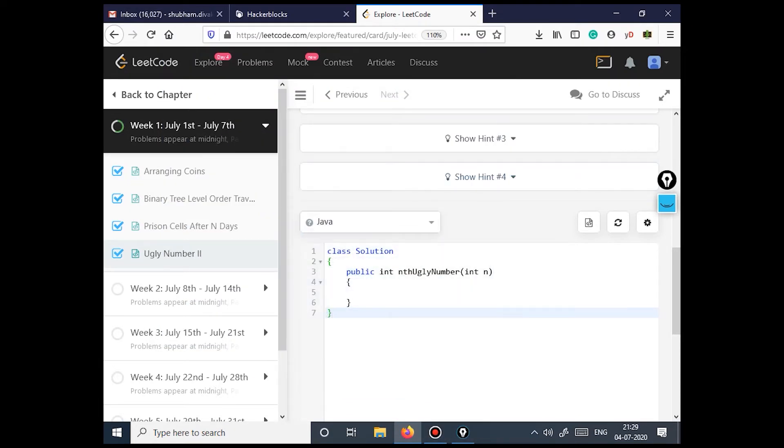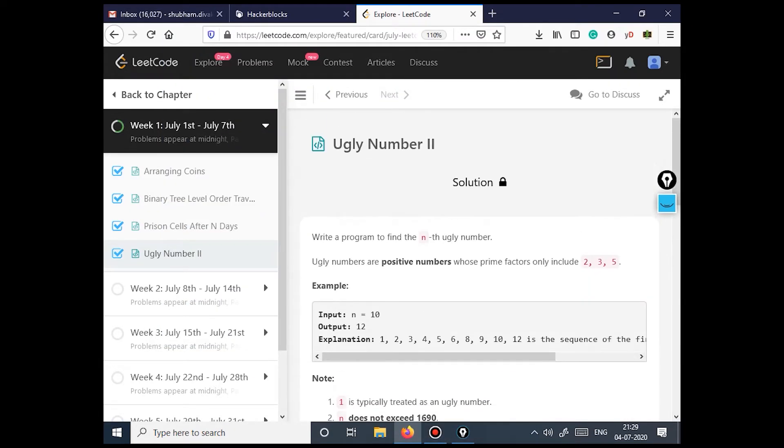Hello everyone, this is Shivam Diwakar, and I welcome you all to the Code with Shivam Diwakar series, where we solve daily challenges. The question that we have today is Ugly Number II.